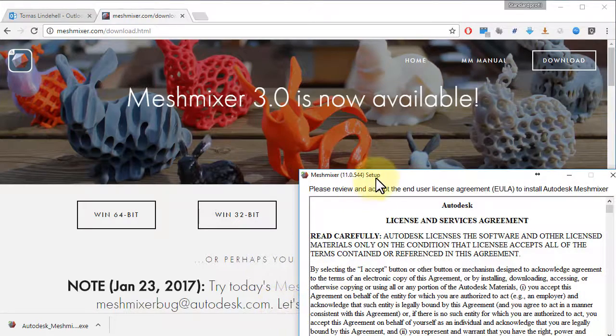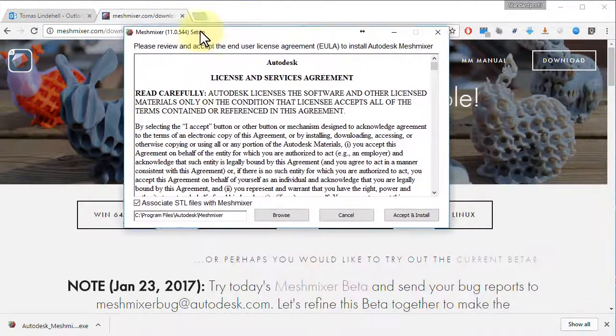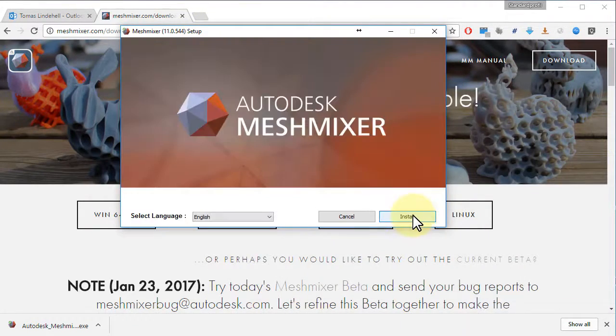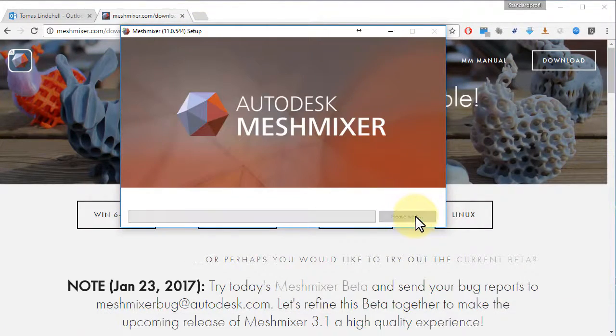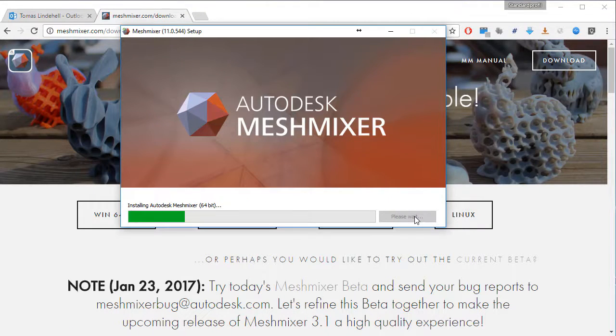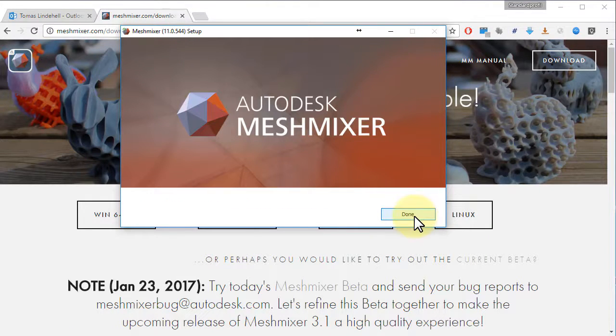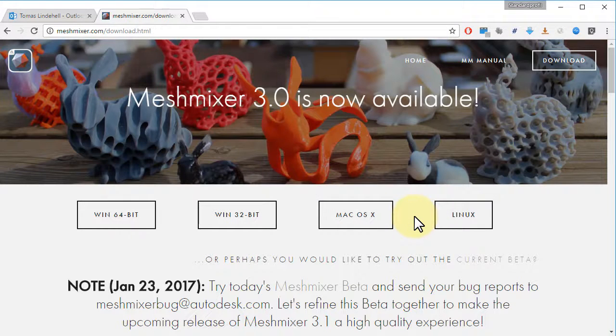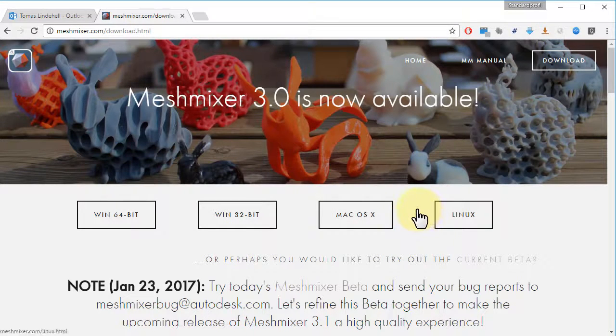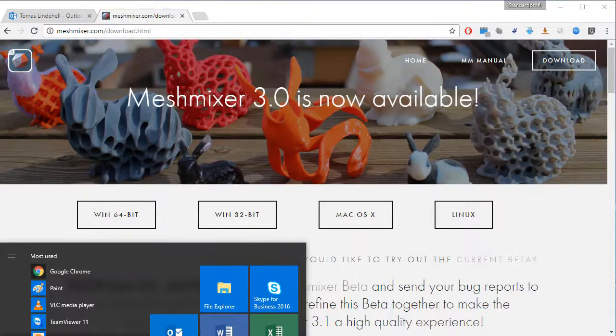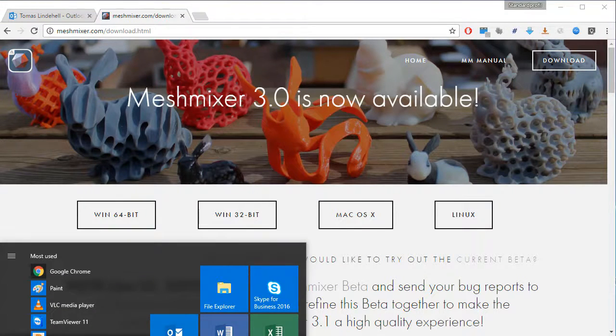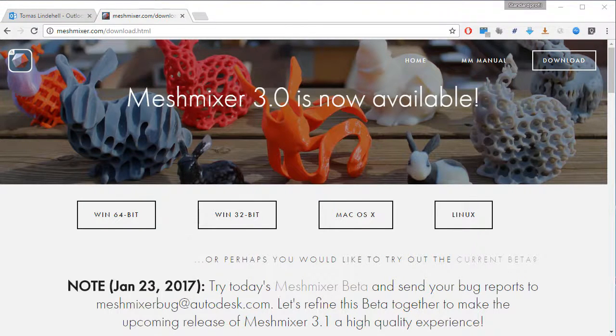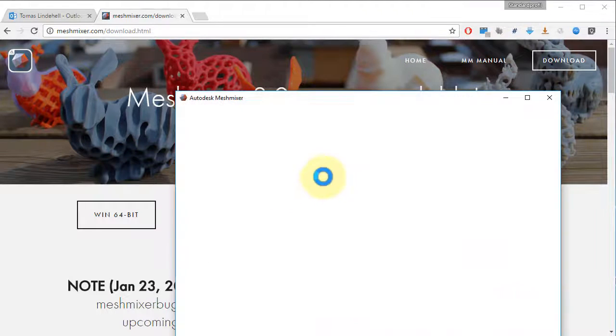Accept to install. Push to install. Open up Meshmixer.